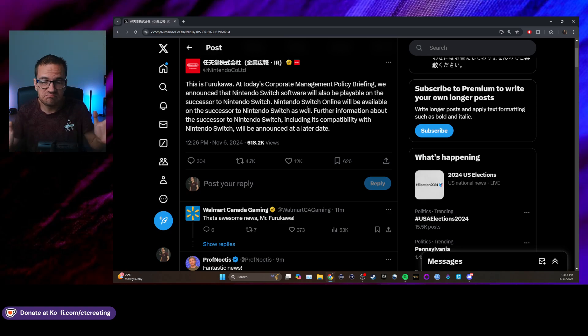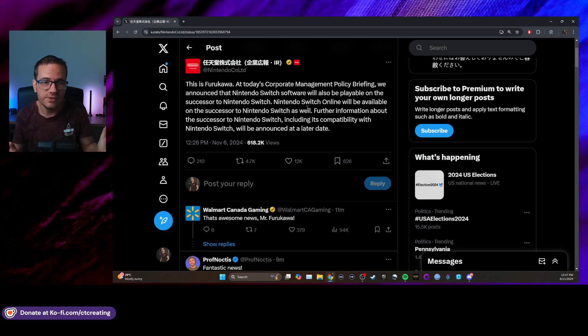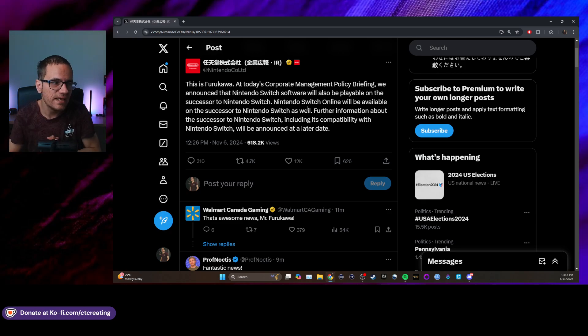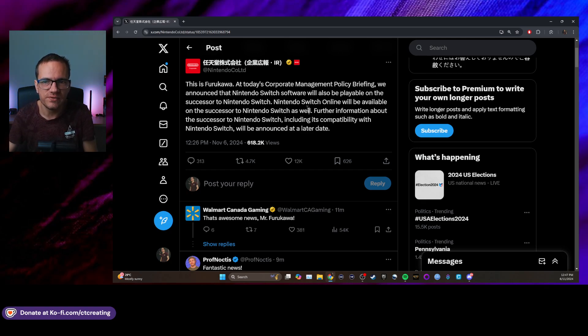But it sounds like it's some good news. I'm happy about it. And I think this was one of the most non-surprising pieces of news about the next Switch console.